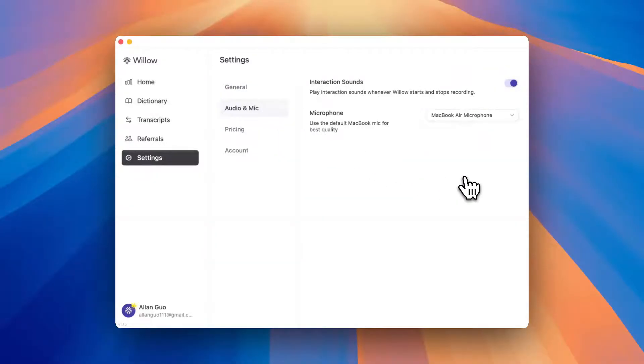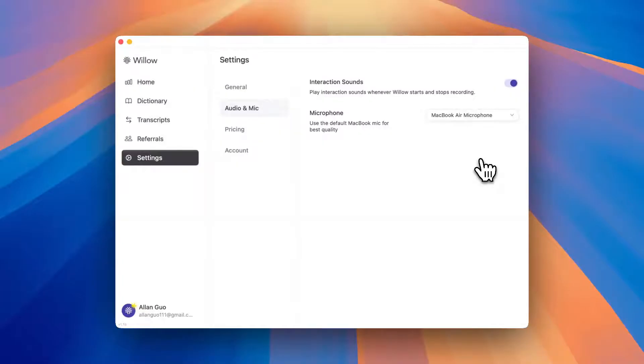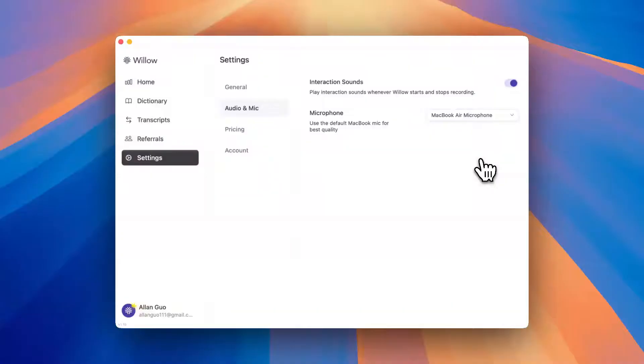Another thing I want to go over is the microphone setting. We highly recommend using your built-in MacBook microphone and avoid AirPods or other Bluetooth headphones. Their mic quality might not be as good, especially AirPods.